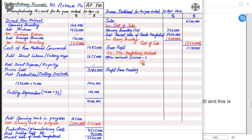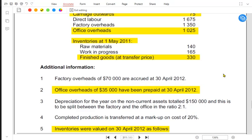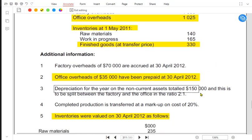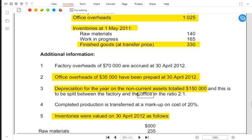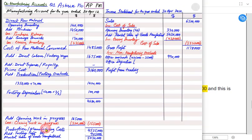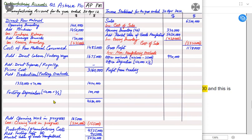As you may be aware, accrued expenses are added and prepaid expenses are subtracted at the end of the year. Then we have office depreciation. Total depreciation for the year is $150,000, but this belongs to both the factory and the office and must be apportioned in the ratio of 2:1. When we made the manufacturing account we charged two-thirds to the factory, so the remaining one-third belongs to the outlet: 150,000 × 1/3 = 50,000.